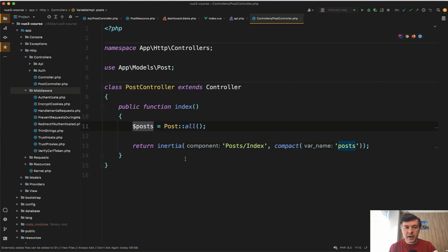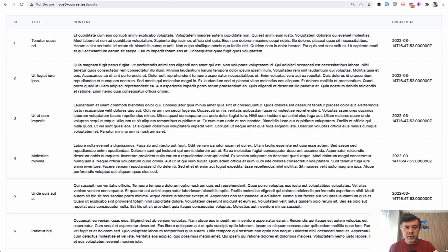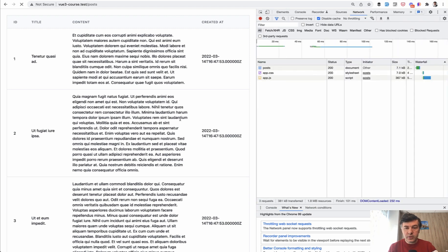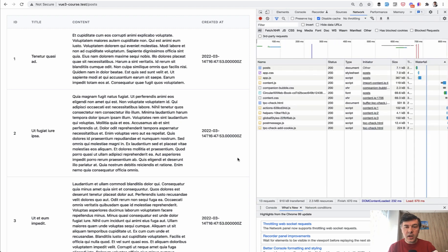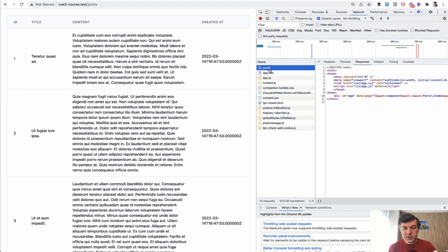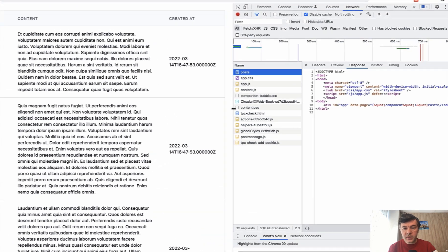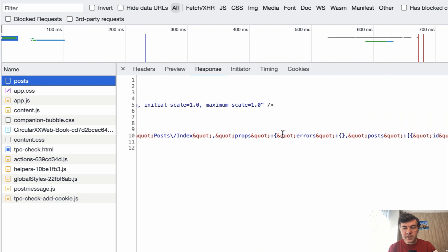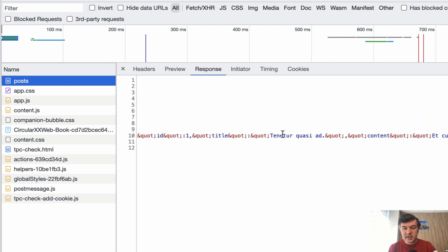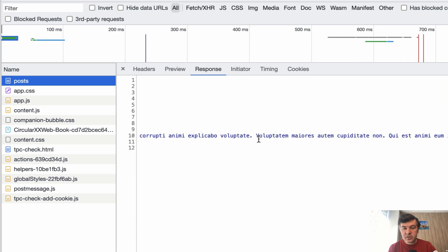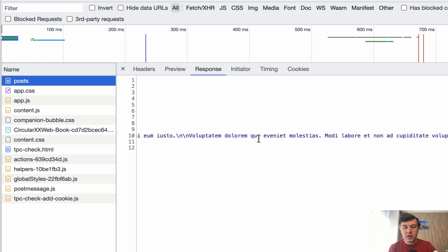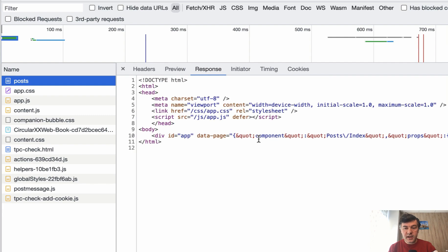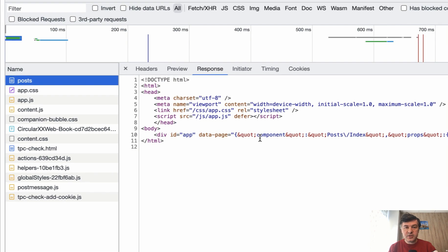If you pass Post::all, let's take a look at the browser and open the network tab. We refresh and how it works. We have a posts request. And then in the response, you can see the data page with the component, and then all that data as JSON, including title, content and all of that - a long, long string.